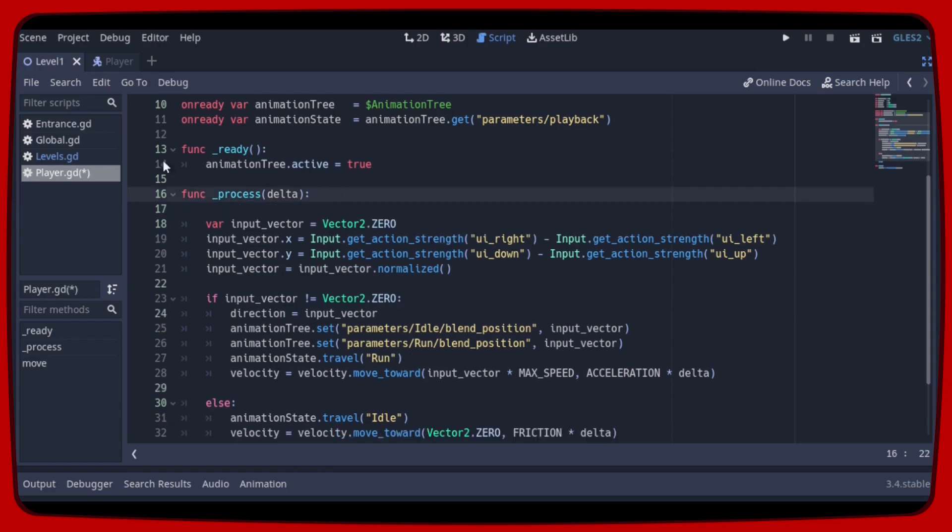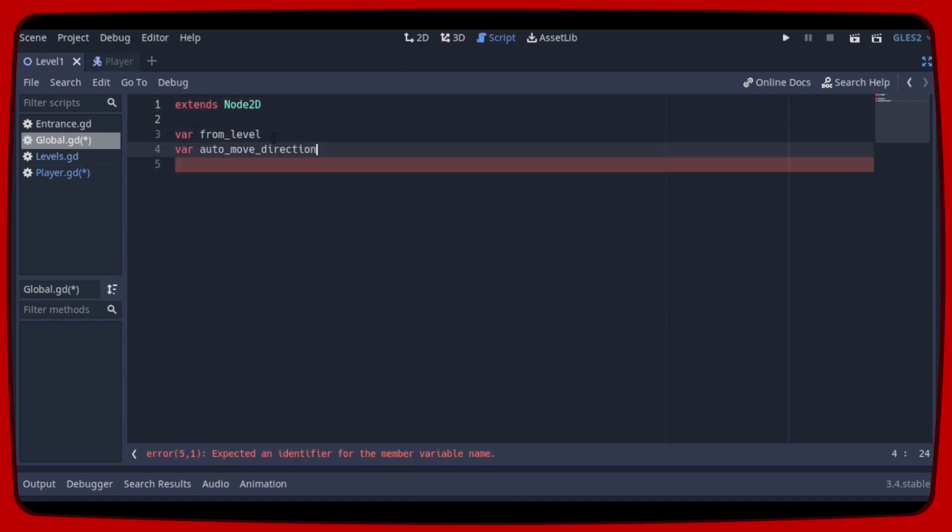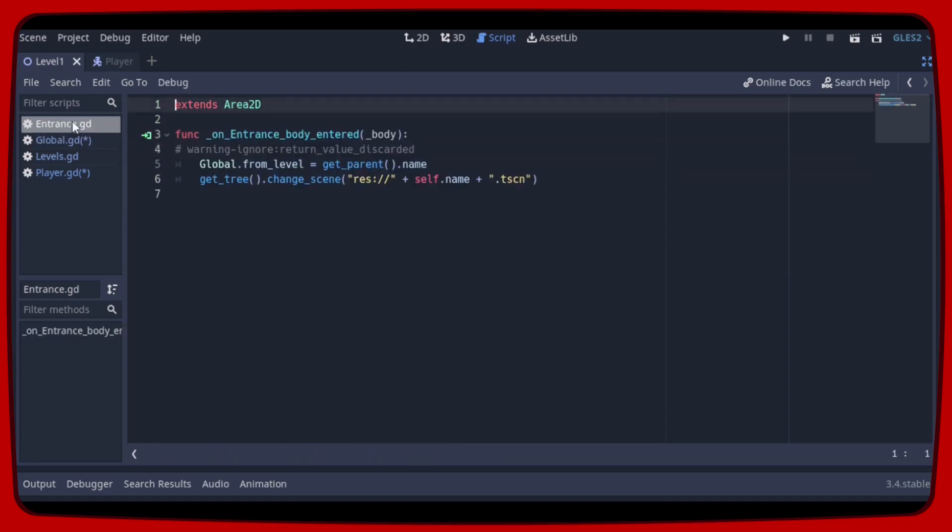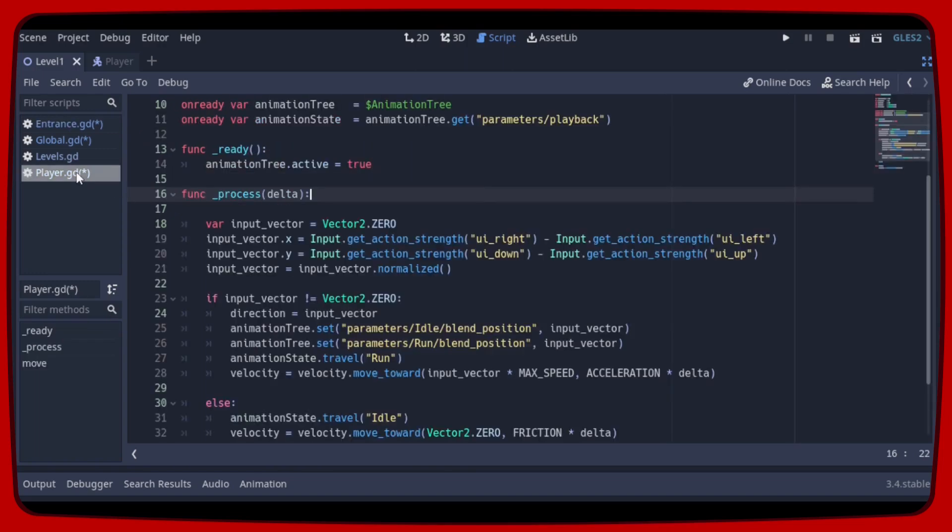Now to save this variable let's declare a new variable in global which I will call auto-move direction. And to finish this part let's open entrance gd and order that when the player enters this area, the variable auto-move direction will save the value that is in the direction variable of the player. Okay, the first part is done.